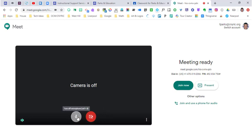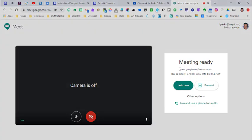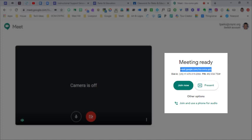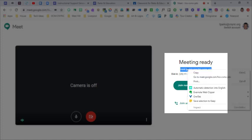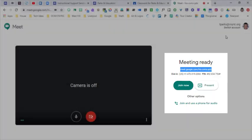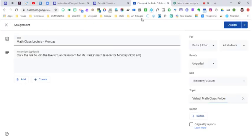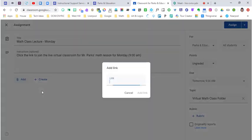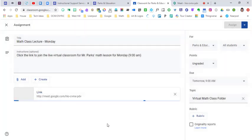You'll see all your information here, your pin number, dial in, and code. For students, I'm going to copy this meet code right here and paste that as a link into my assignment.